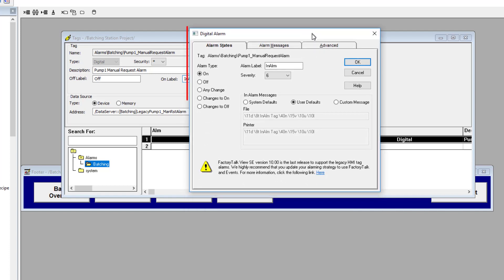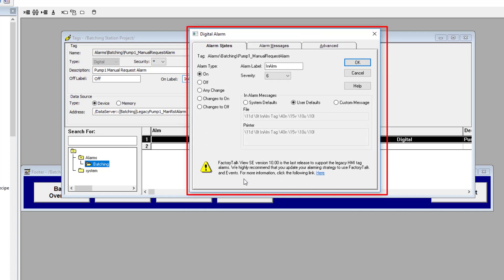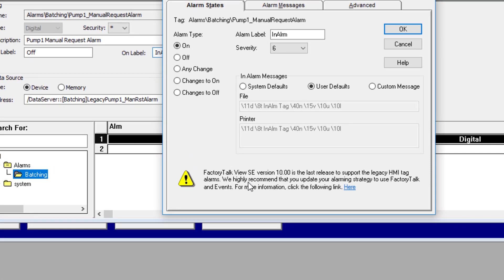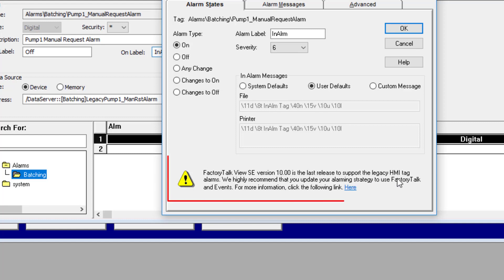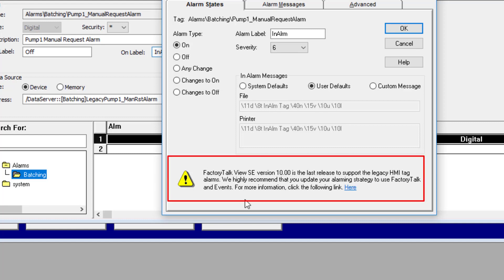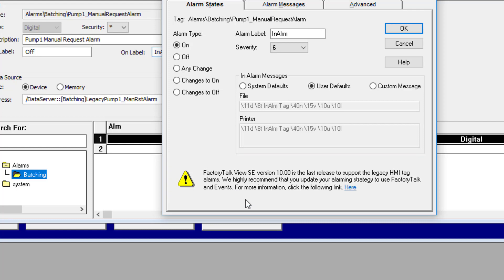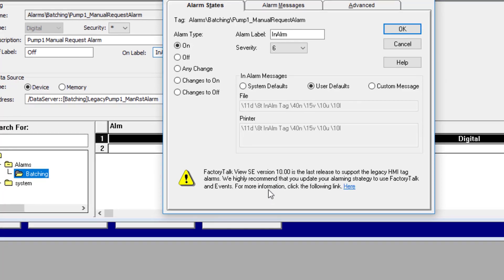I want you to notice this highlighted caution symbol down here. It says FactoryTalk View SE version 10 is the last version that will support legacy HMI tag alarms. So with that said, you're going to need to migrate and transition to FactoryTalk Alarms and Events. They do tell you to use the strategy of moving to FactoryTalk Alarms and Events.